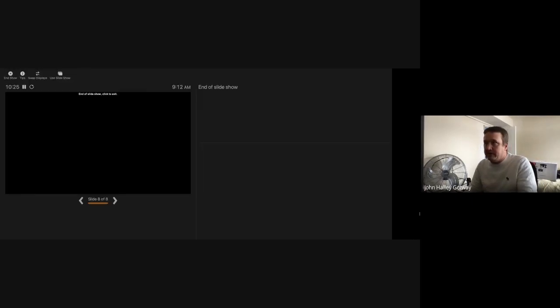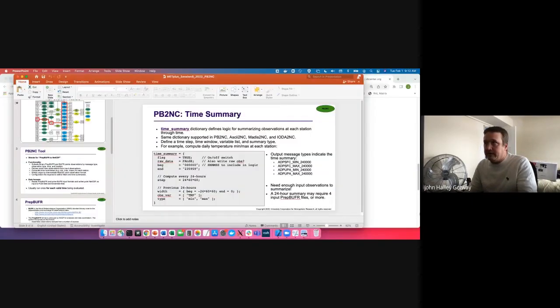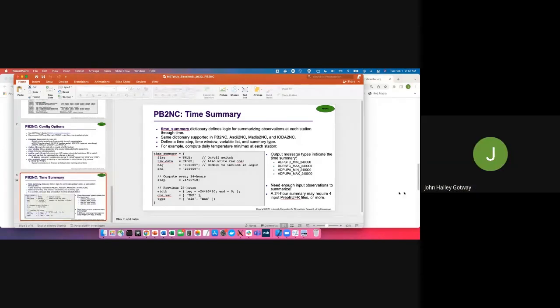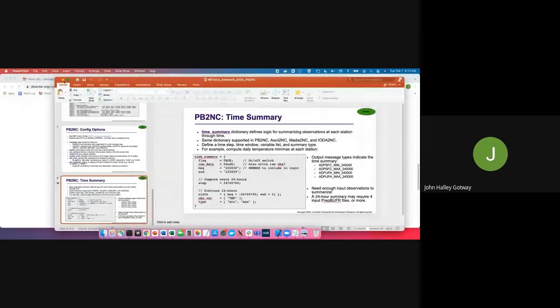And that's the end of my slides for PB2NC. Julie, I'll hand it off to you. While you're getting set up, I'll check to see if there's any quick questions I can answer now.